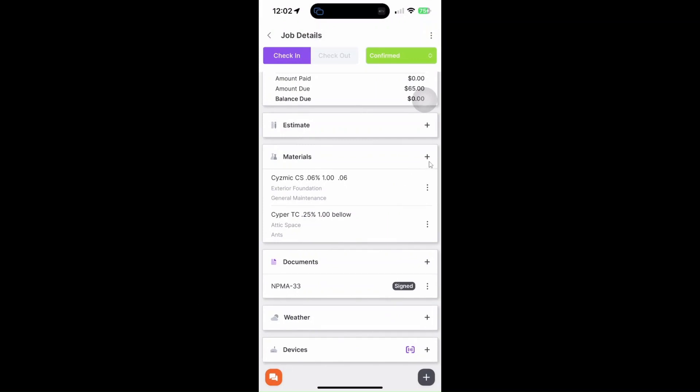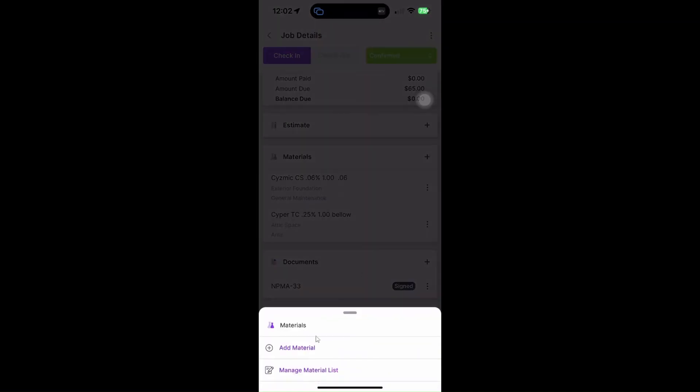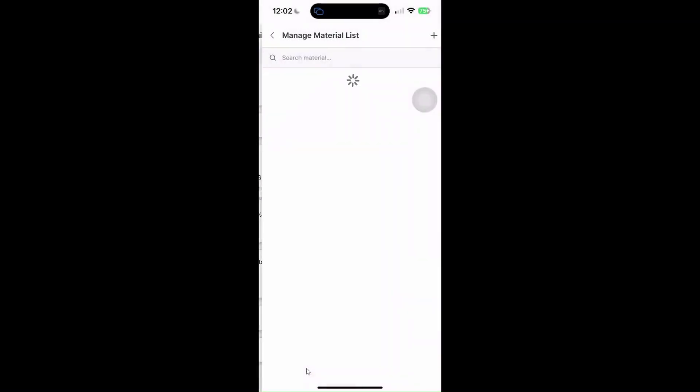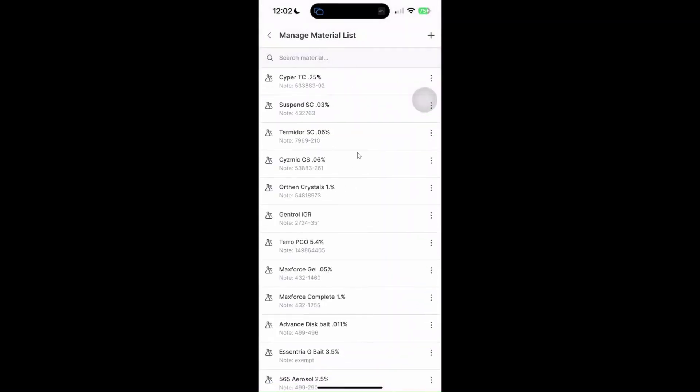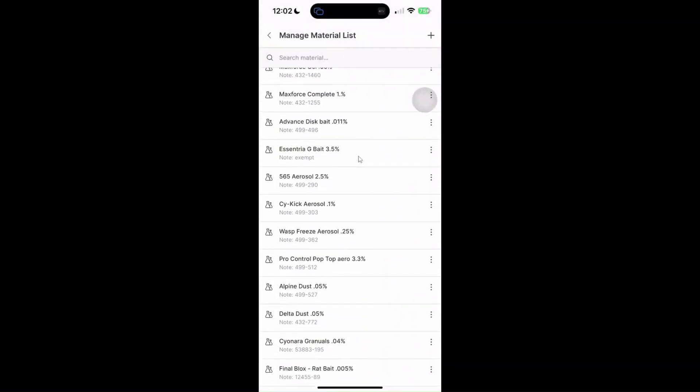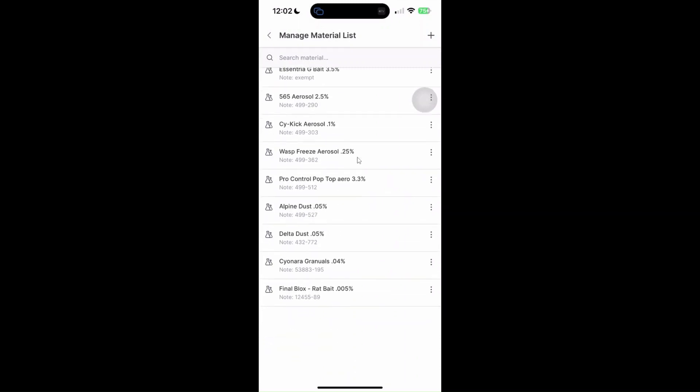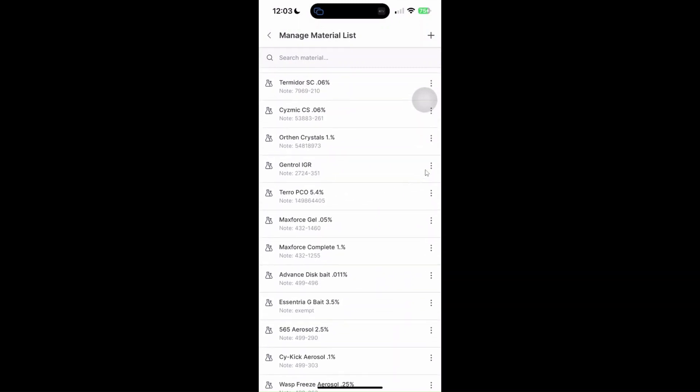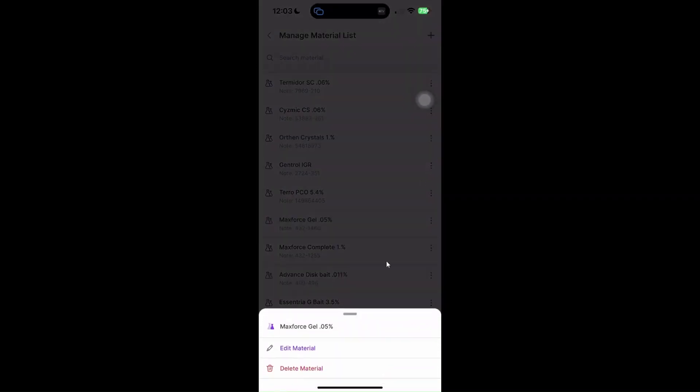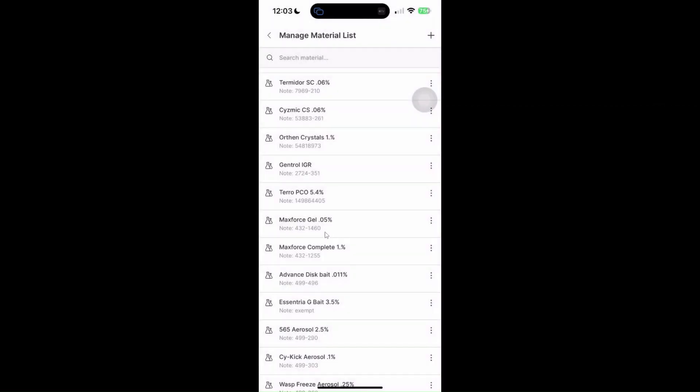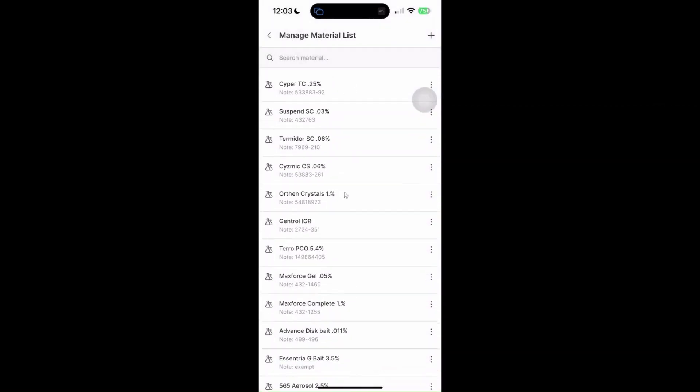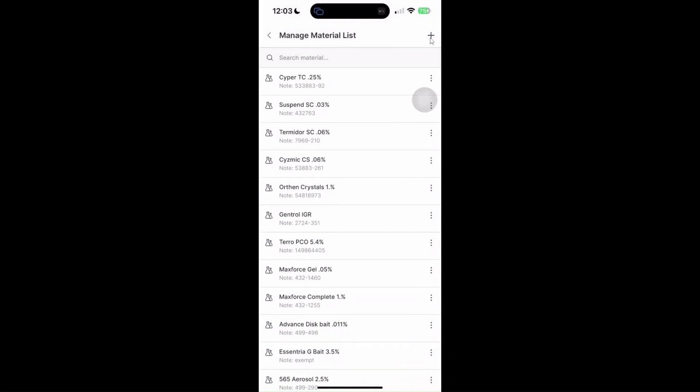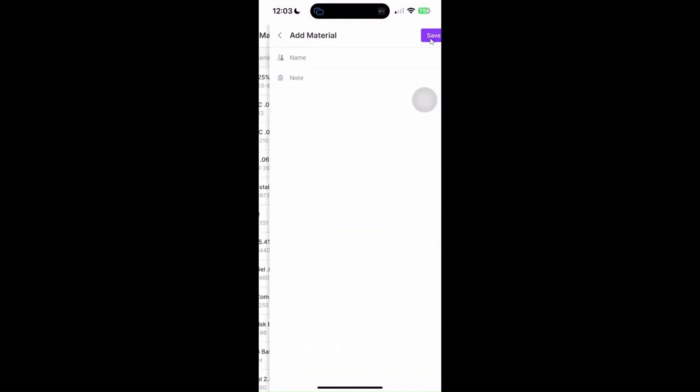All right, so you can even manage your material list right in the field. So again, just click on this plus button and then manage material list. As you can see, you can manage your material list from here. If you click on these three dots, it will allow you to edit the material or delete the material. If you want to add a material, just click on this plus icon right here and you'll be able to name the material that you want to add and then hit save.